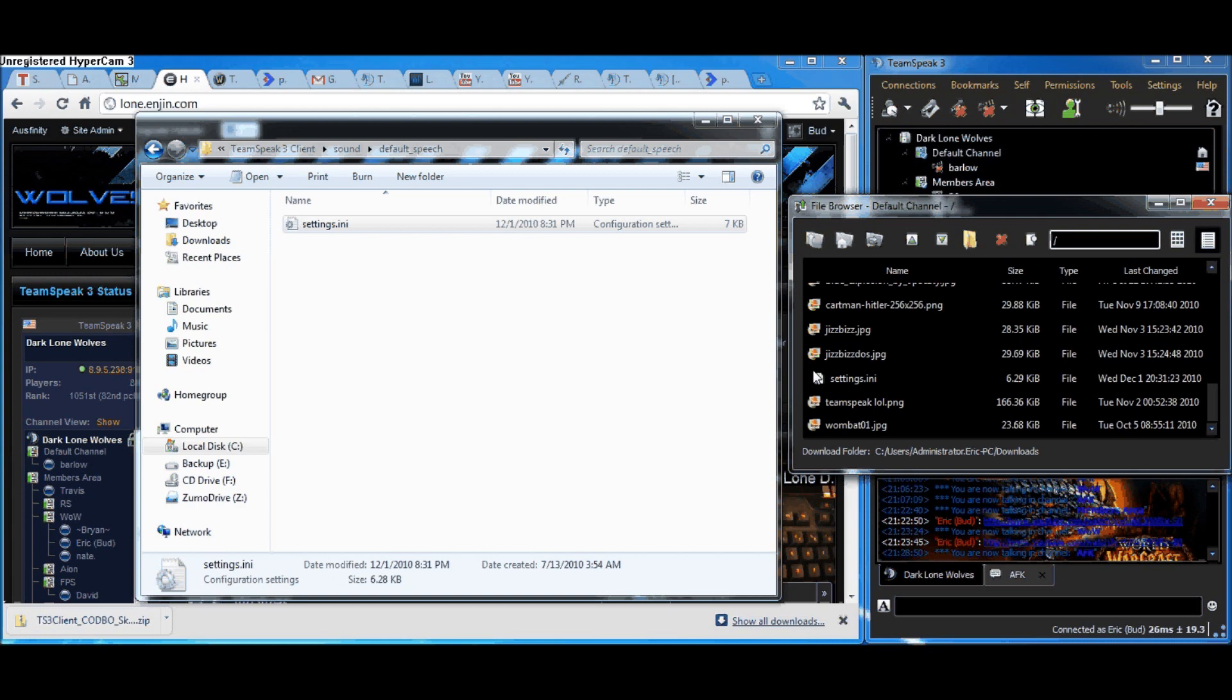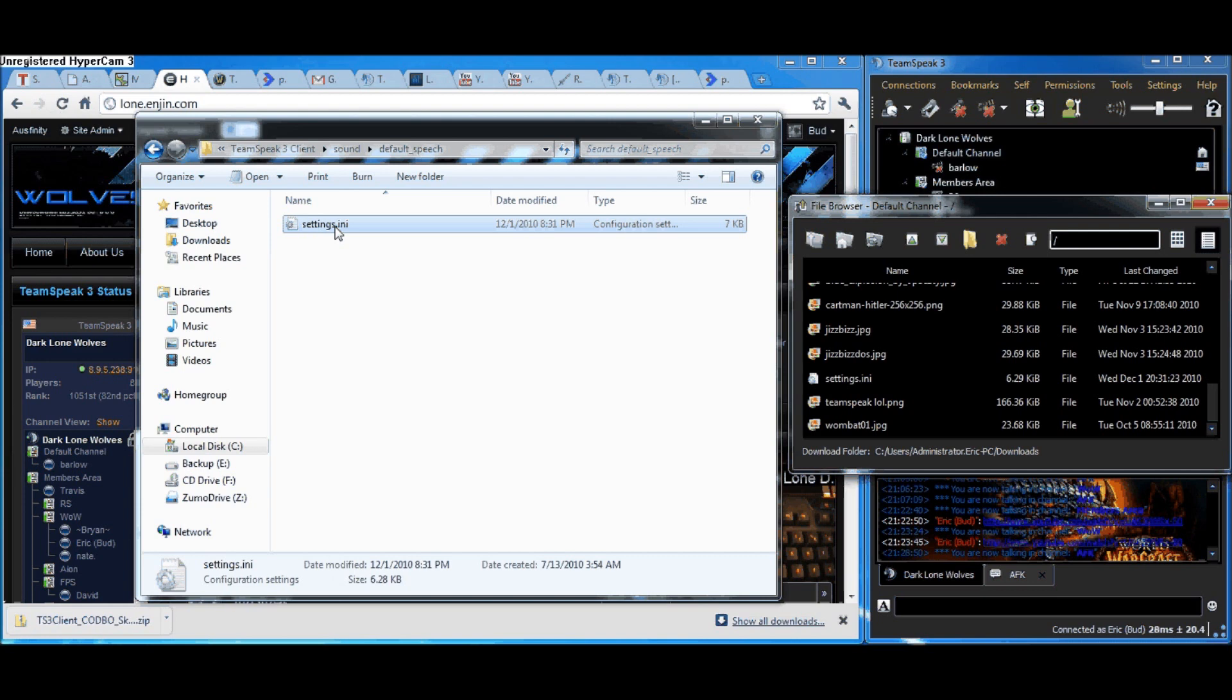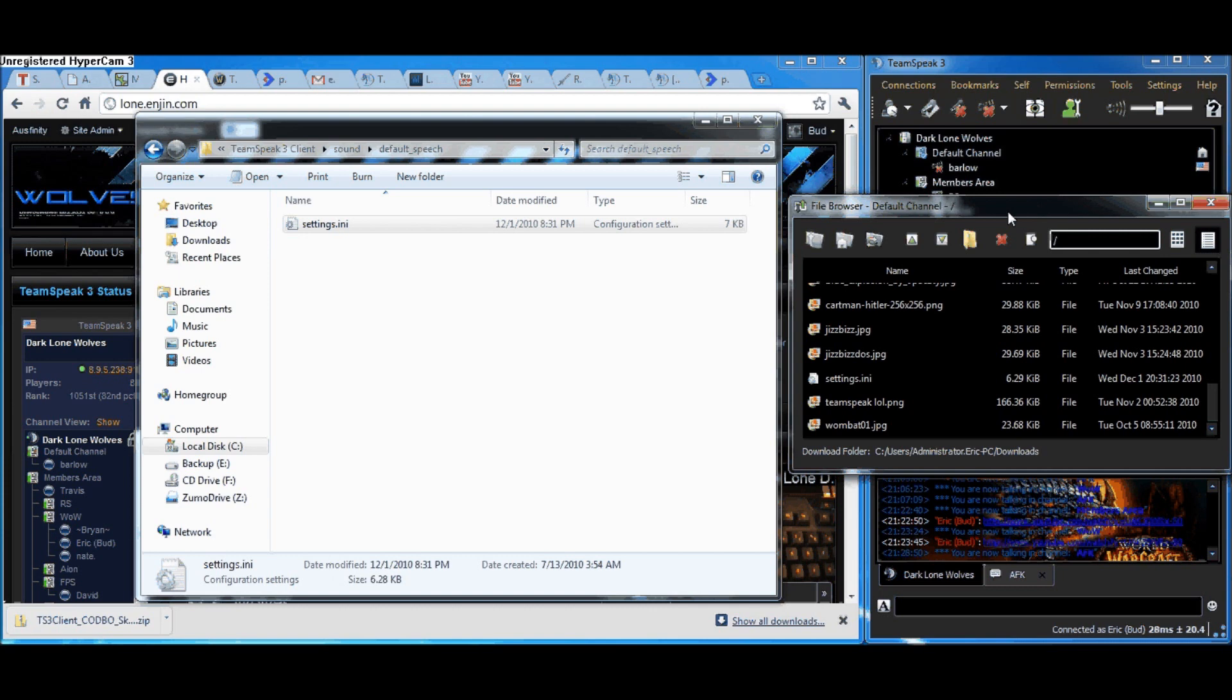So basically, just download that, delete the one that came with your TeamSpeak 3 download, and put the new one in its place so that it's not so annoying.